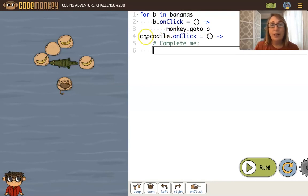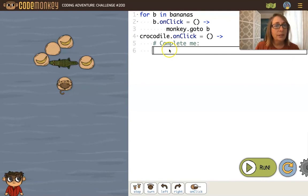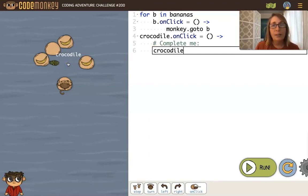I also want to have a crocodile onclick function. What do we want the crocodile to do in this challenge? Probably turn so the monkey can get to the banana. So we say crocodile turn left.